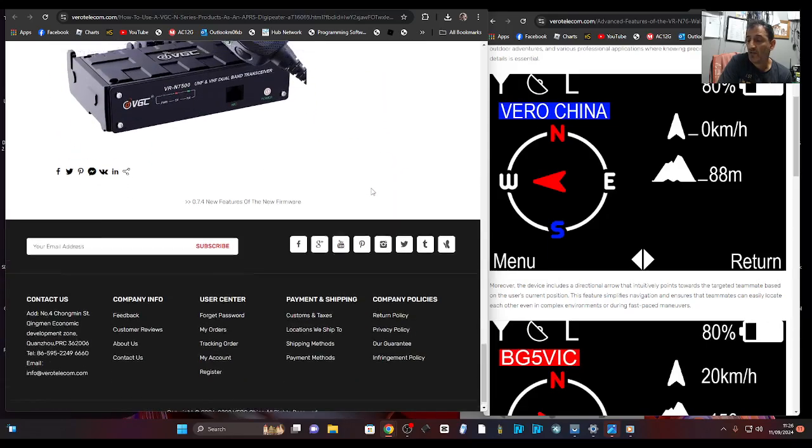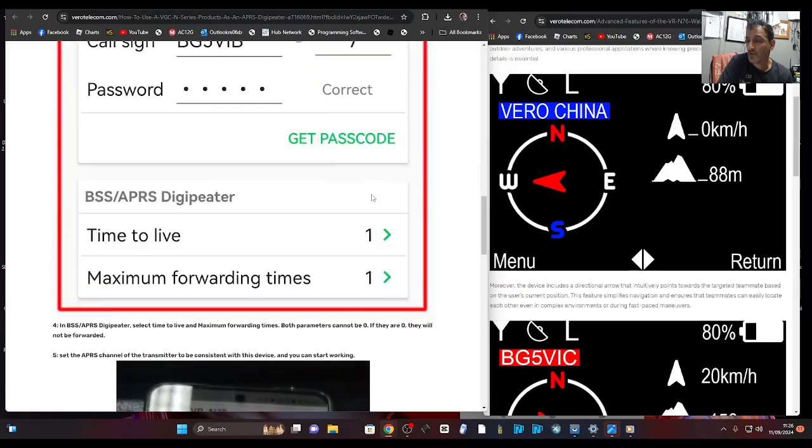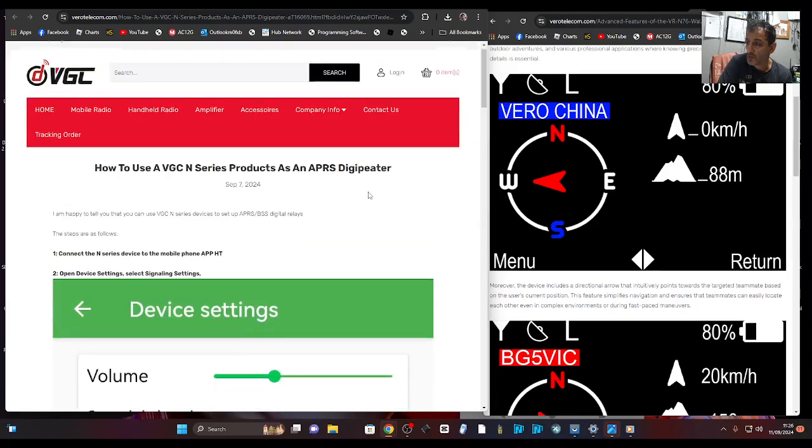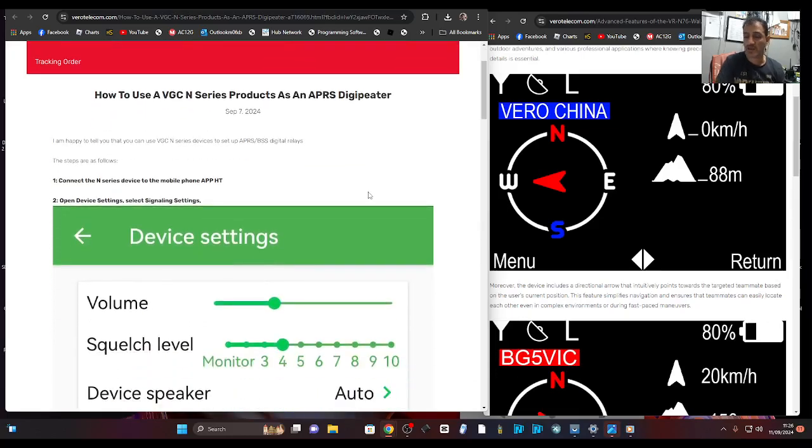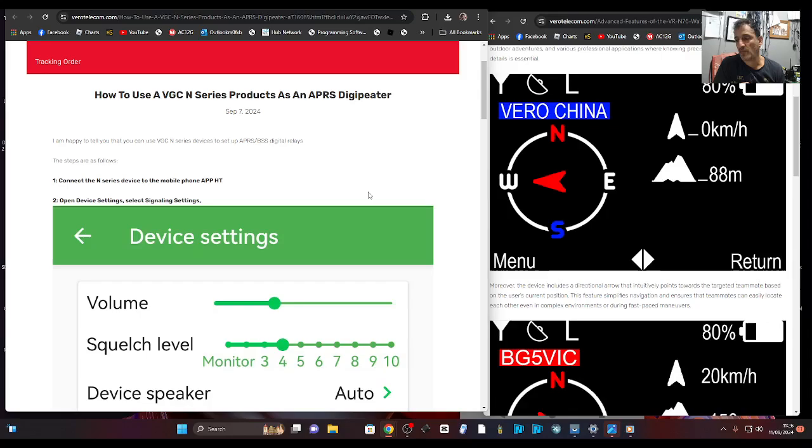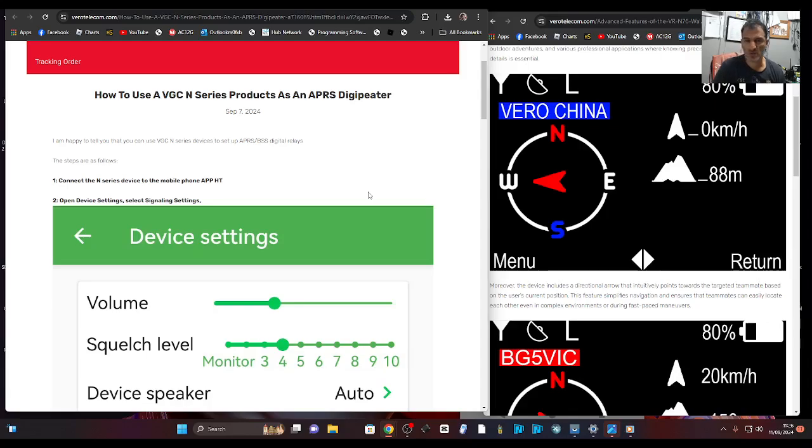And hopefully you can act as a digipeater. So what is a digipeater? If you've got another APRS radio next to it, you'll be able to test it. You'll be able to transmit, your N76 will receive it, then retransmit it. So almost a bit like a repeater, isn't it?